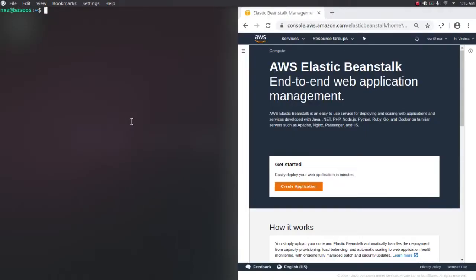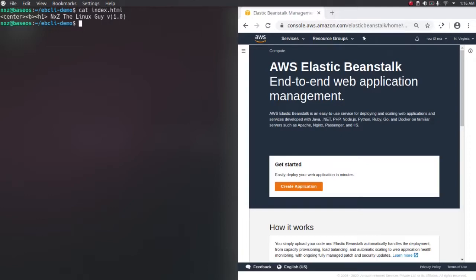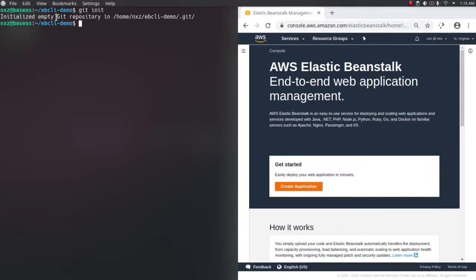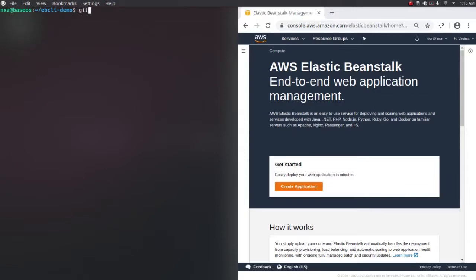Let's get started. I'm going to create a directory here - this will be my project directory. So mkdir ebcli-demo, then cd to that folder. Here, let's create the HTML file. This is my application and the application version is 1.0. Let's initialize a git repository here - git init. It has initialized an empty git repository. If I do git status, we have one untracked file. So let's git add and git commit with the message 'first commit'.